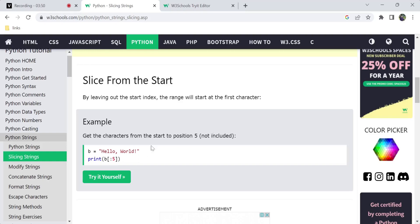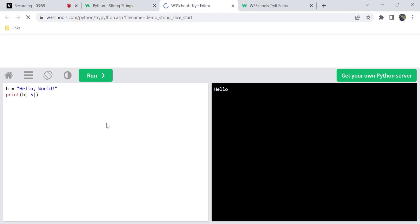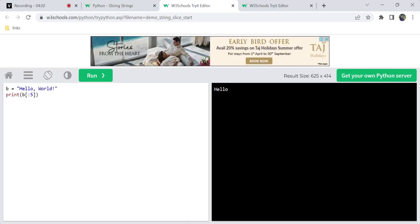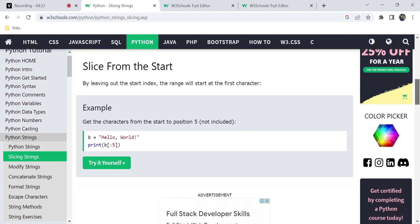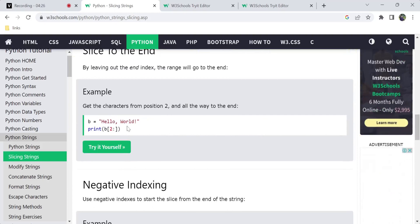If you want to slice from the end, add a colon and mention the end value. You don't need to mention the string length as the end index. For example, you can omit the end index to go all the way to the end of the string.